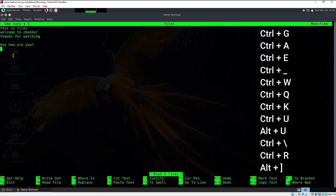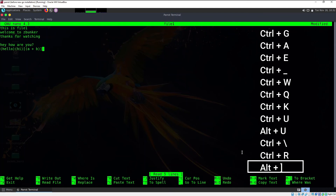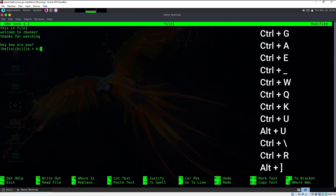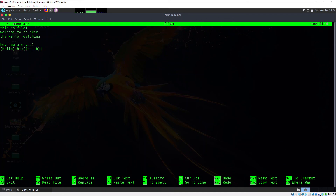I'm going to introduce some brackets — say `(hello)`, another `[hi]`, and `(a + b)` with nested brackets — to demonstrate nano's bracket matching feature. The shortcut is Alt+closing square bracket. If you place your cursor on an opening bracket and press Alt+], it jumps to the matching closing bracket. For example, placing the cursor on an opening parenthesis and pressing Alt+] jumps directly to its matching closing parenthesis.